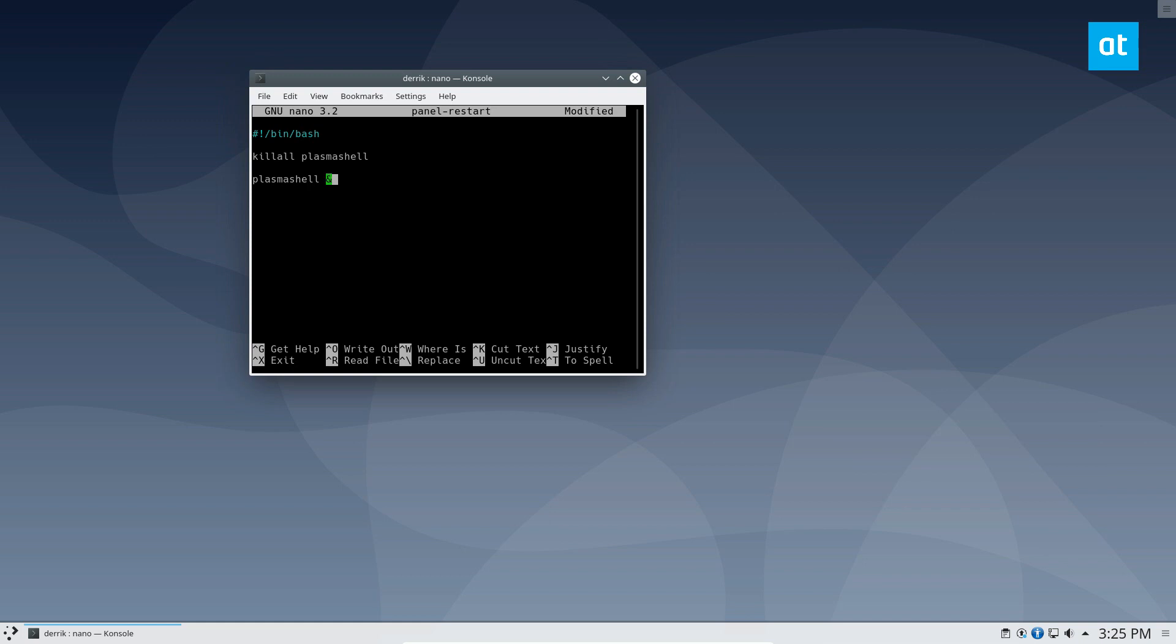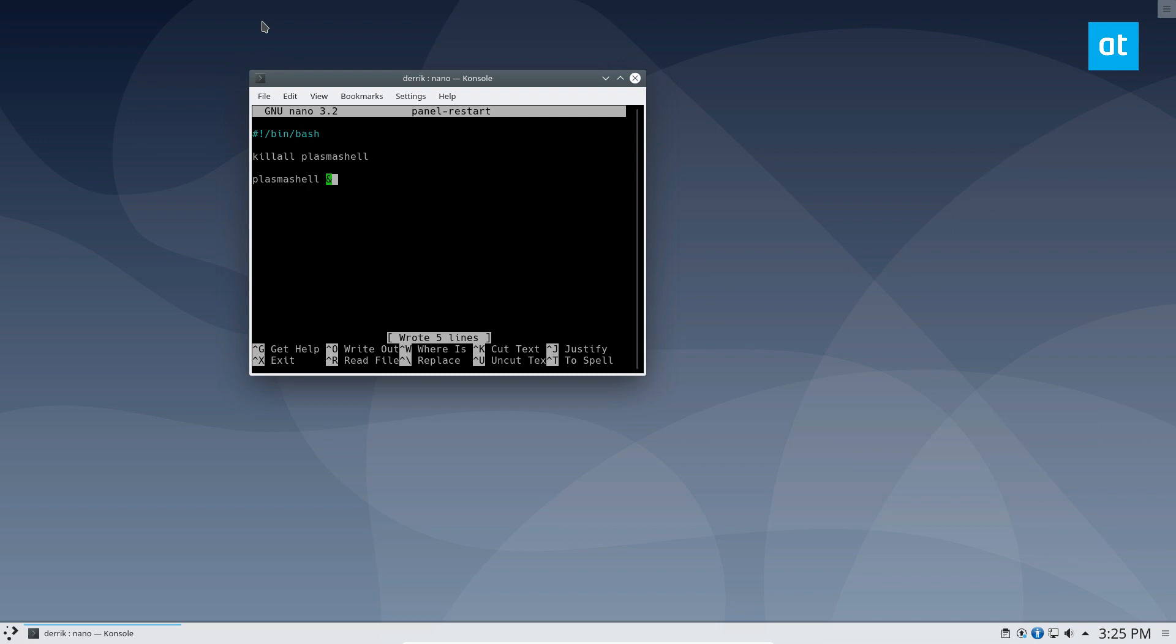So once you've got that, you can go ahead and save the edit. Or if you've used the echo commands, you don't need to save it because it should be already written in there.